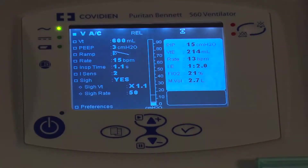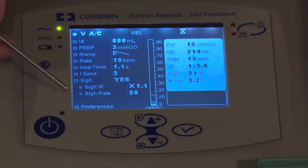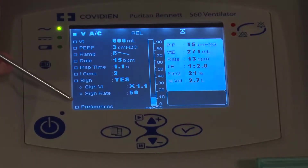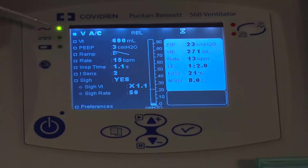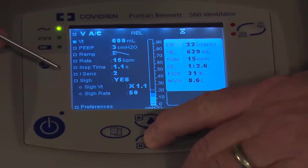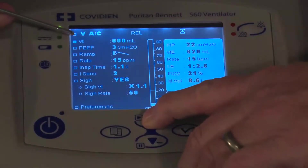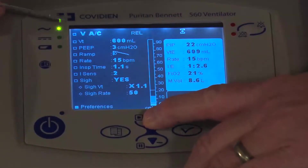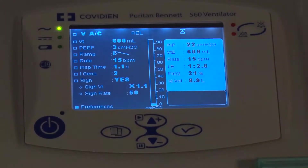Whenever you're changing modes of ventilation, remember there will be a confirmation that you actually want to go into that mode. With the arrow keys you can either go down or go up and it will cycle over to the bottom where you have your confirmation.